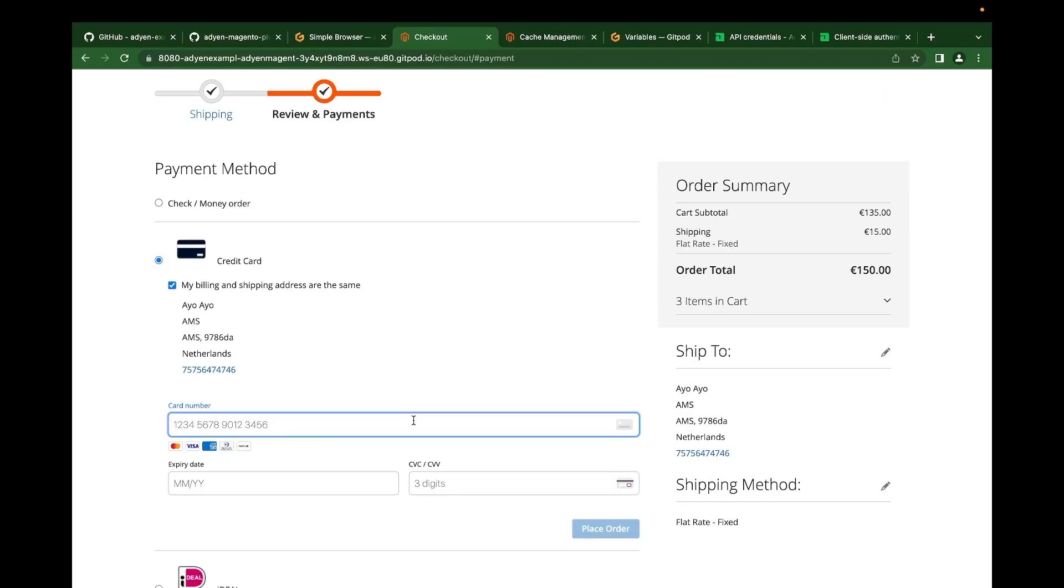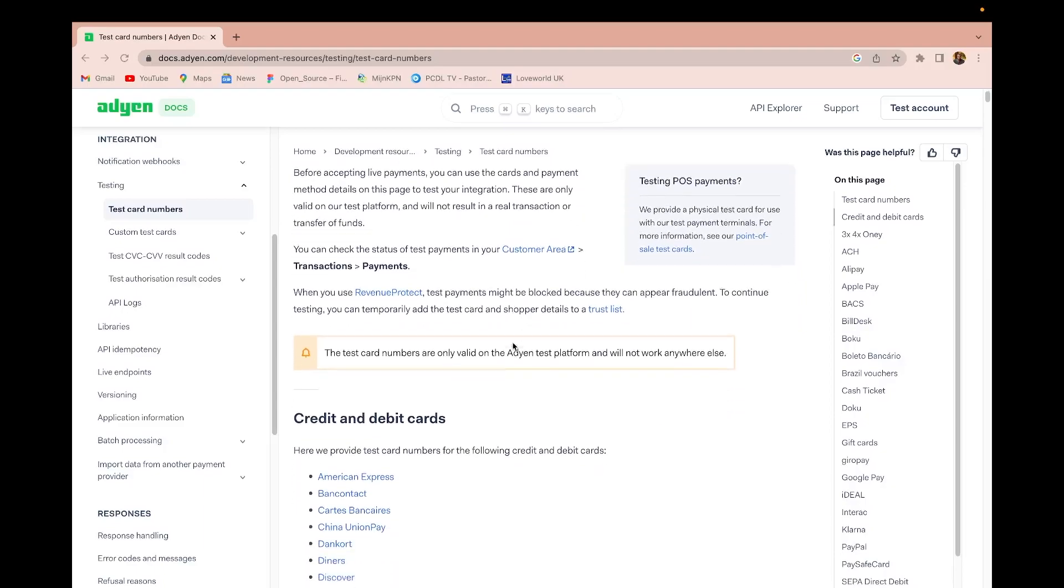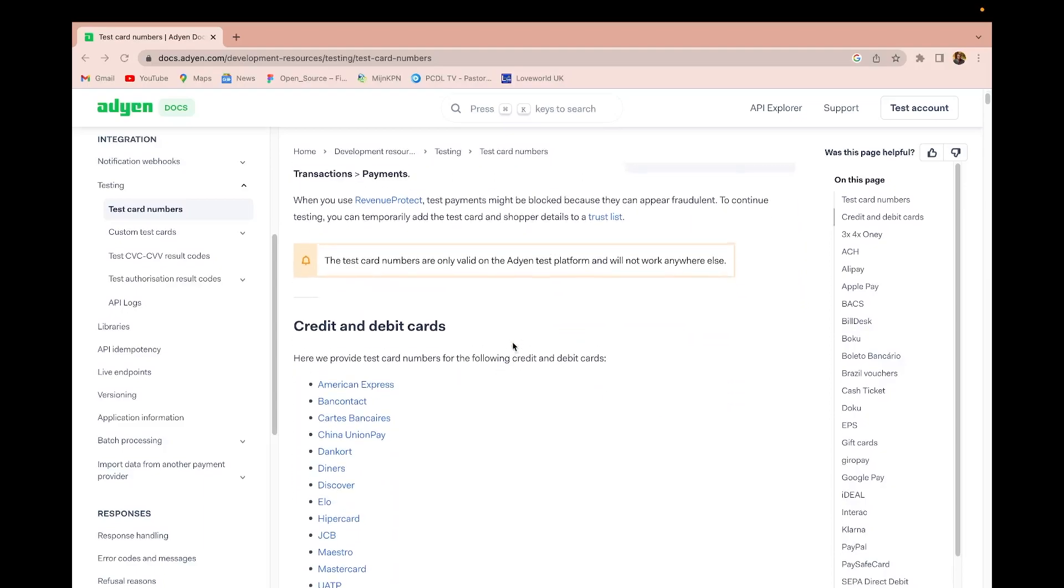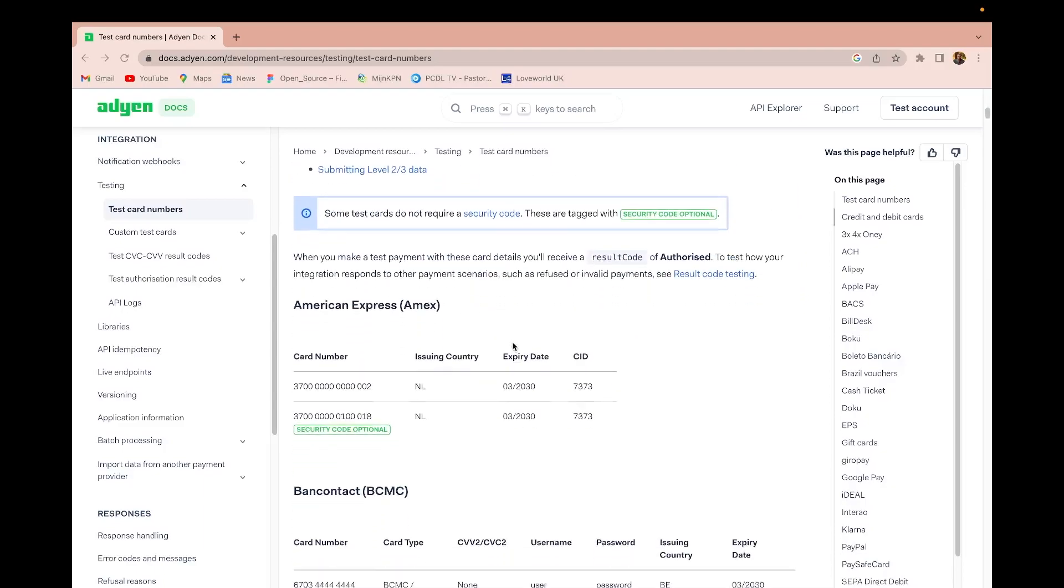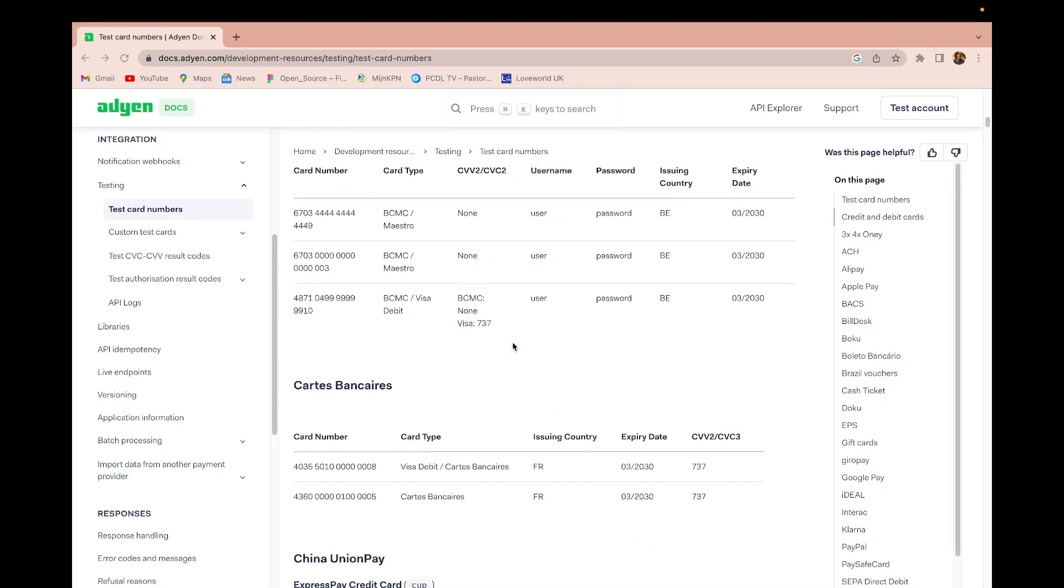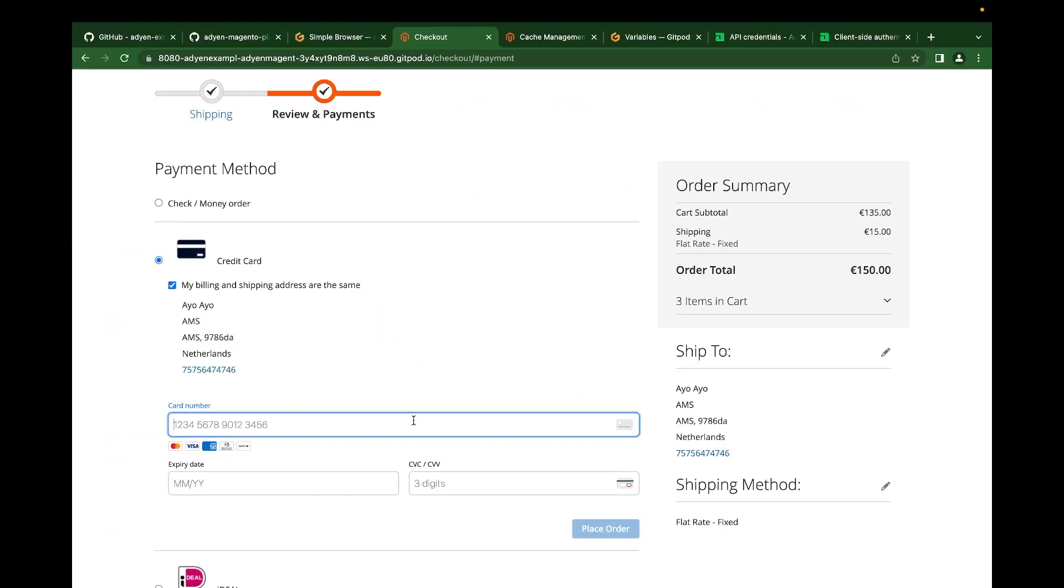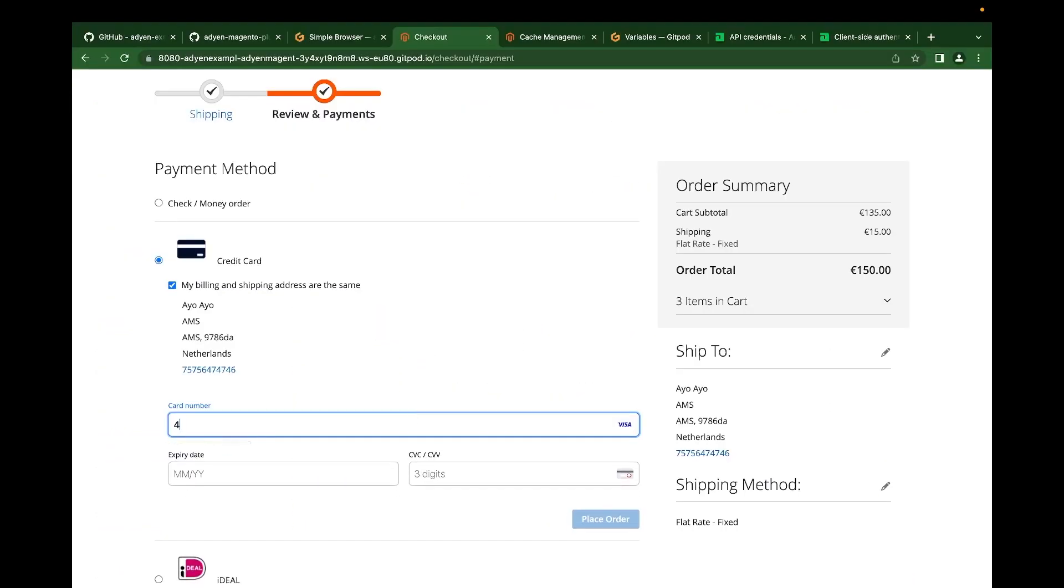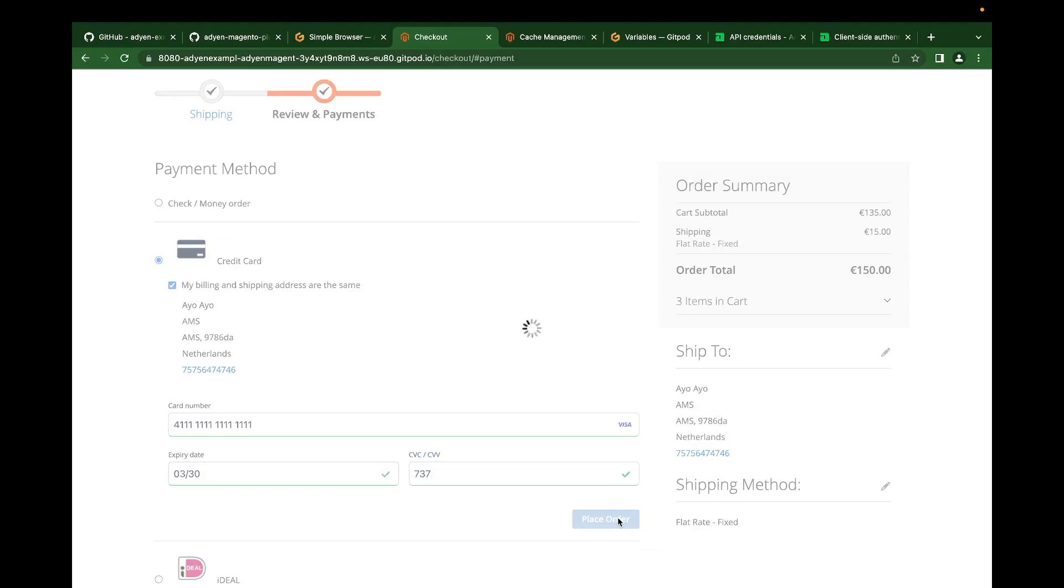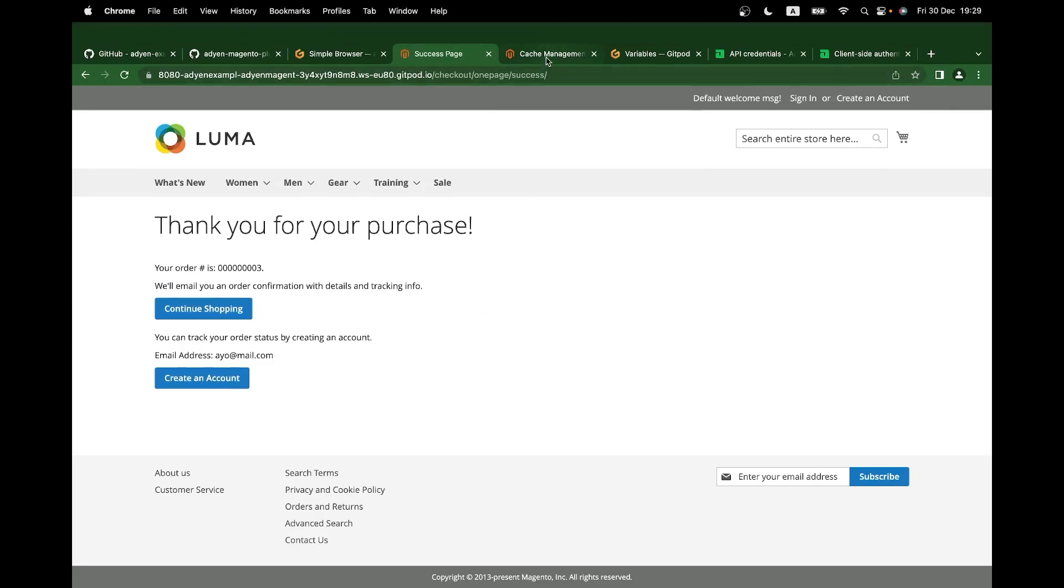This is a test payment. We're not actually making a live payment. We have a test card you can use to carry out these transactions. You can check out our documentation page. I will also be linking this in the description to find those test card numbers you can use. Let's use one of our test card numbers. Then we place order. Our order is successful.